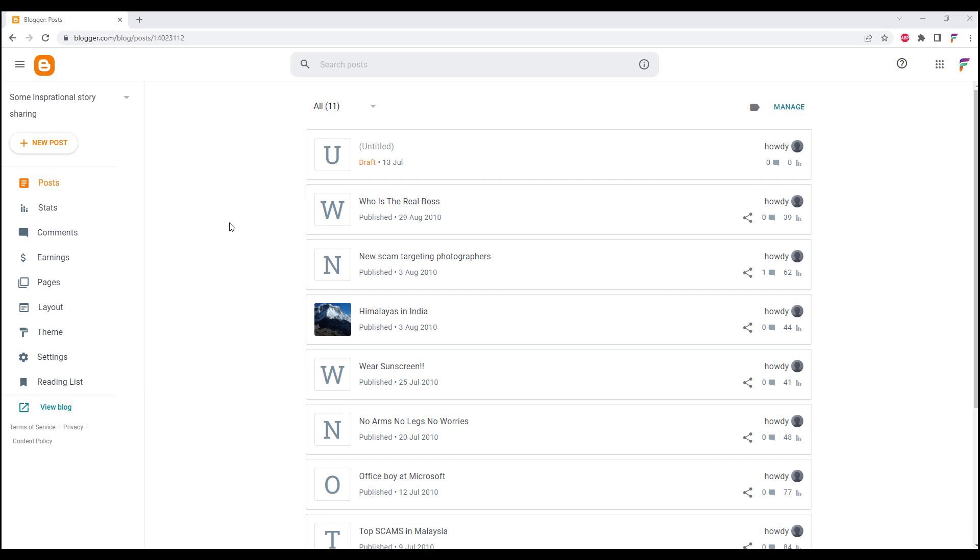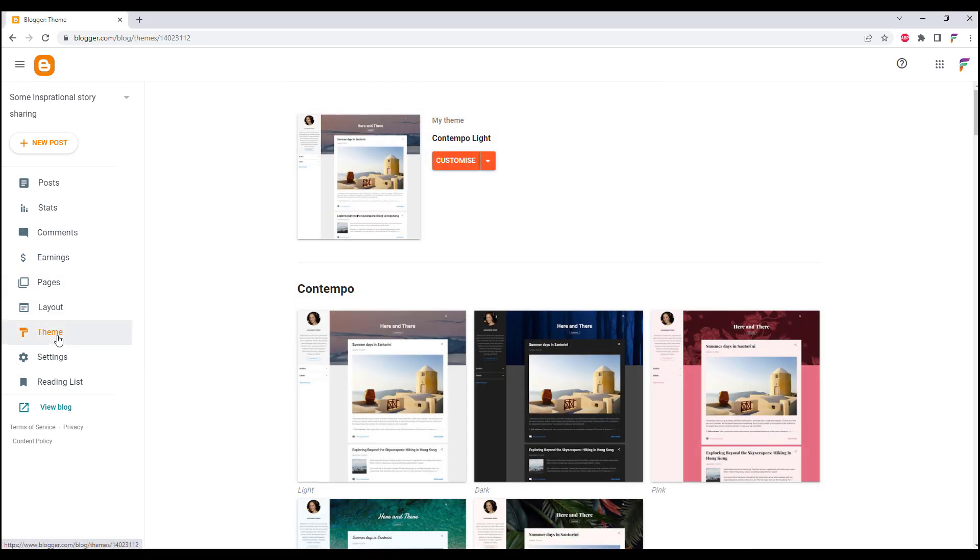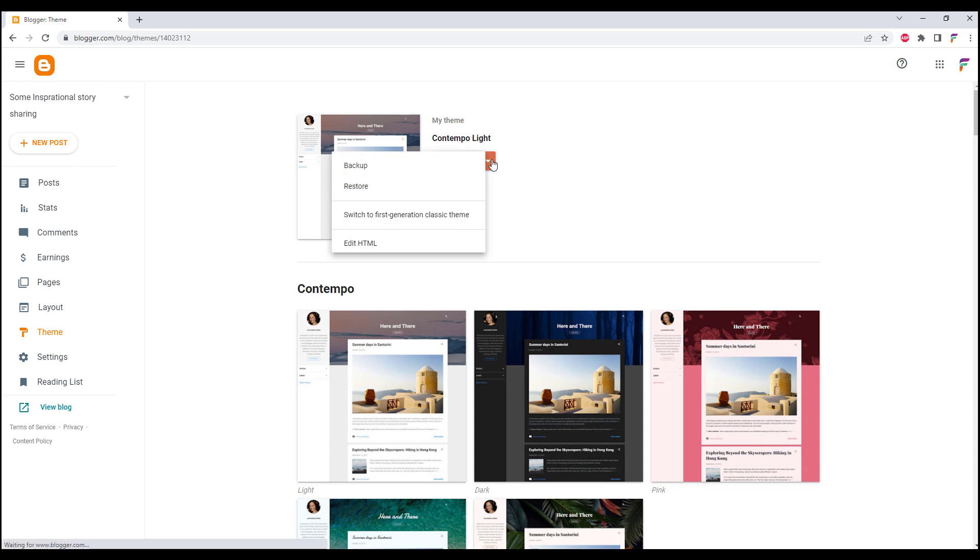Next we click on Theme, and over at the Theme that we are using, click on this button and click on Edit HTML.